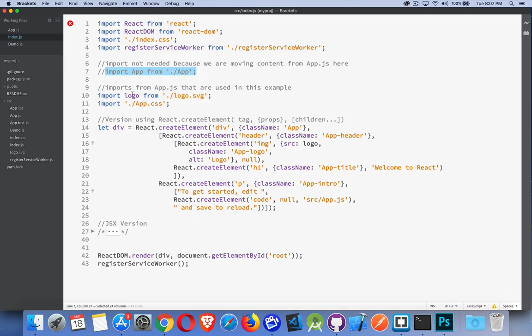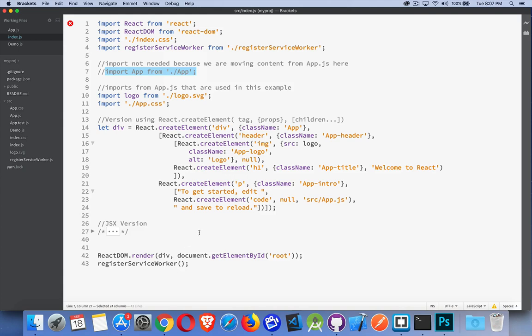Now, I've still got these two lines at the bottom here. The React DOM render method, that's the one that builds the first part of the page and register service worker. So those two things are still in here. Those are still part of what we're building.